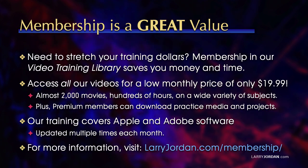By the way, when you need to stretch your training dollars, membership in our video training library can save you money and time. You can access all our videos for a low monthly price of only $19.99. That's almost 2,000 movies, hundreds of hours, on a wide variety of subjects.